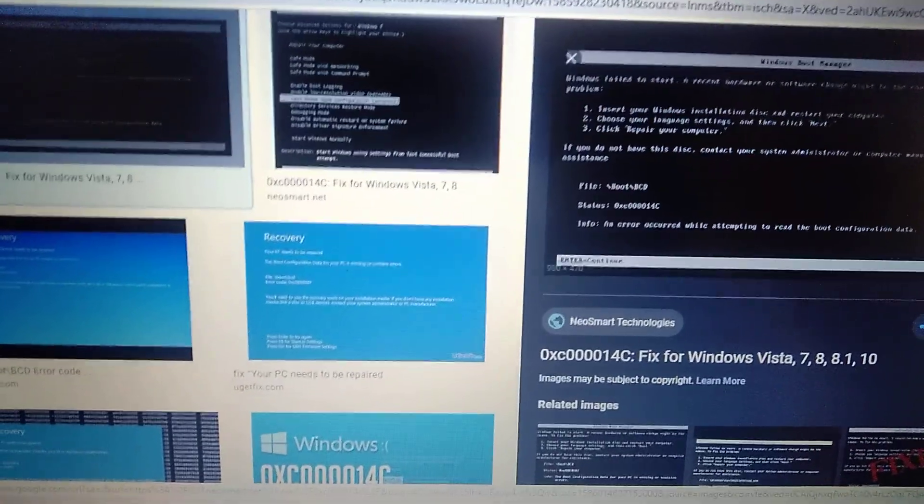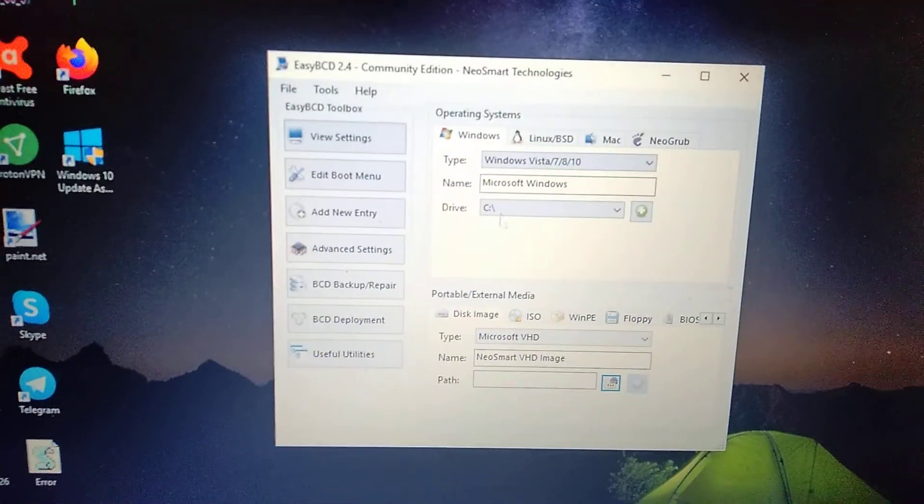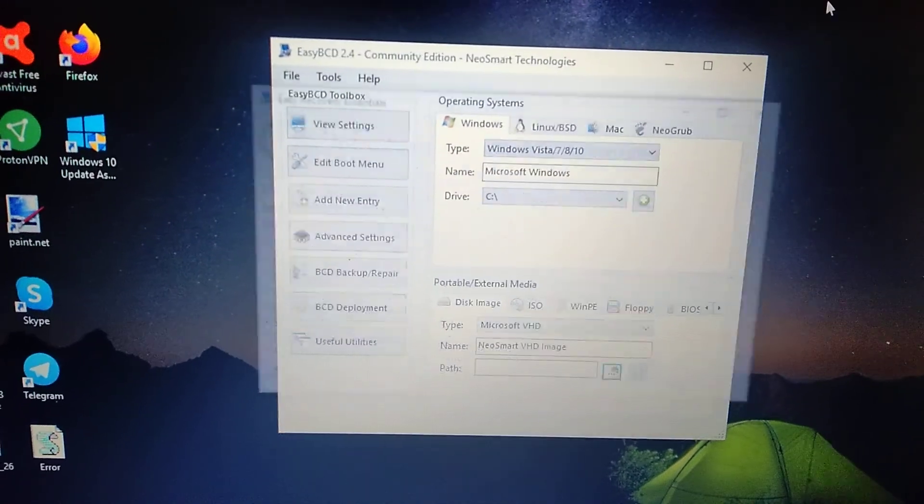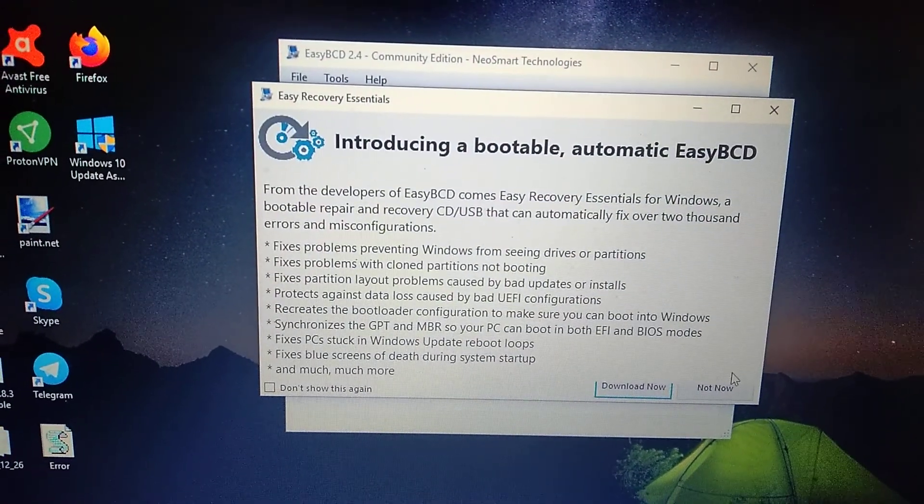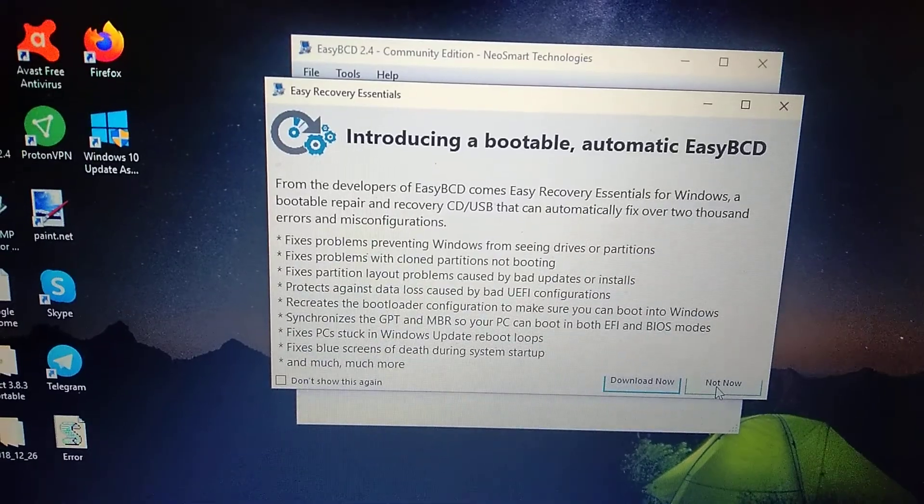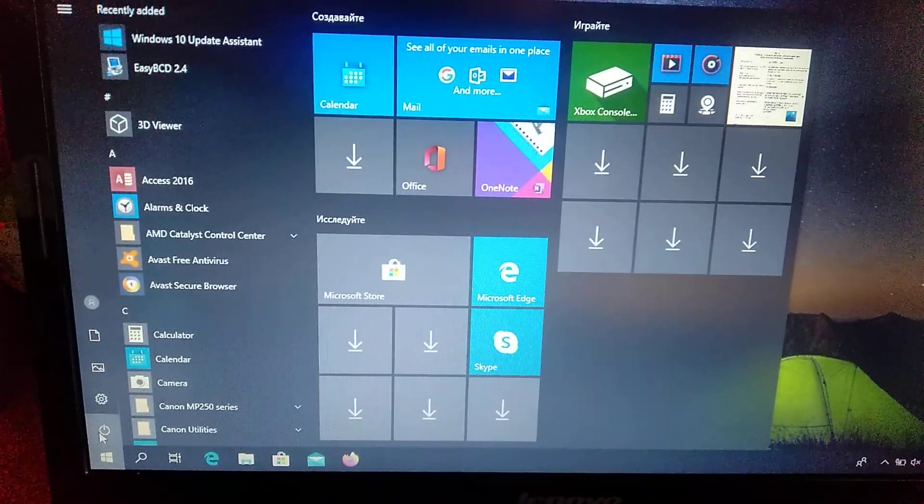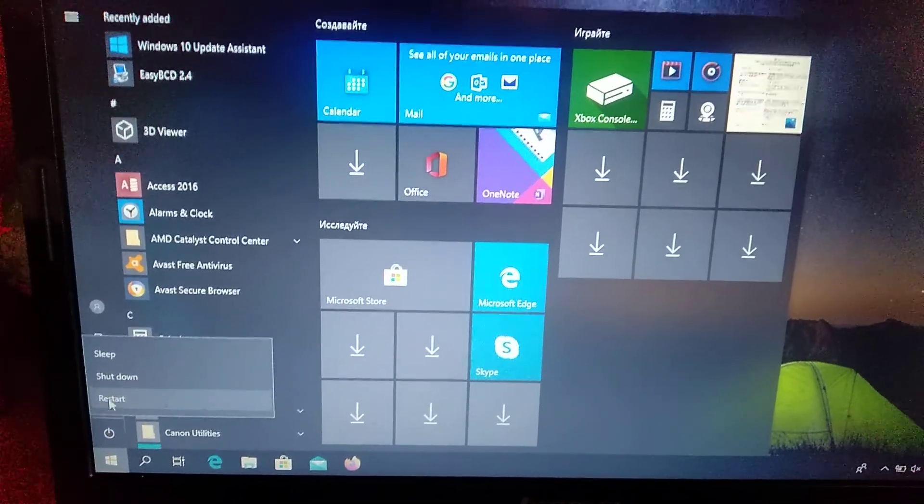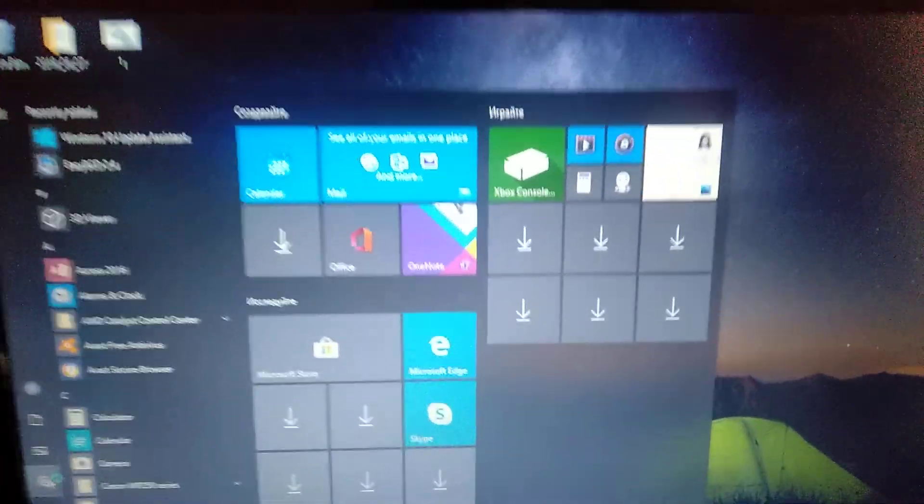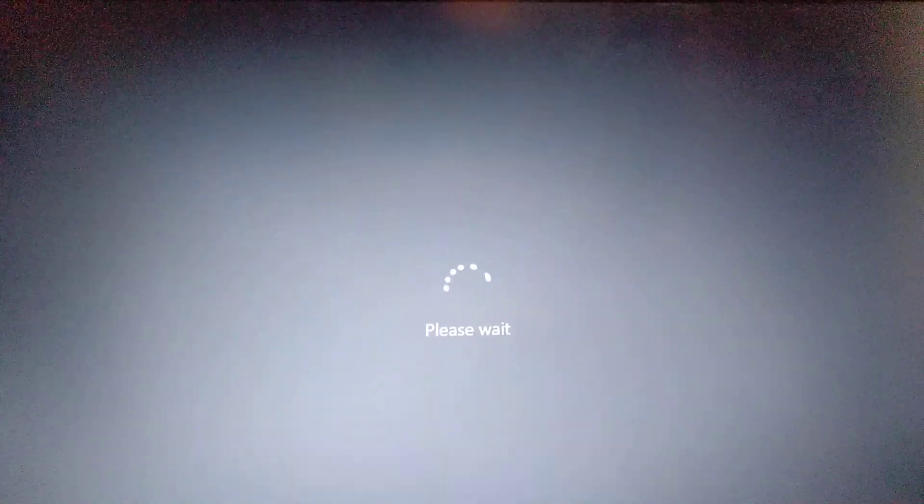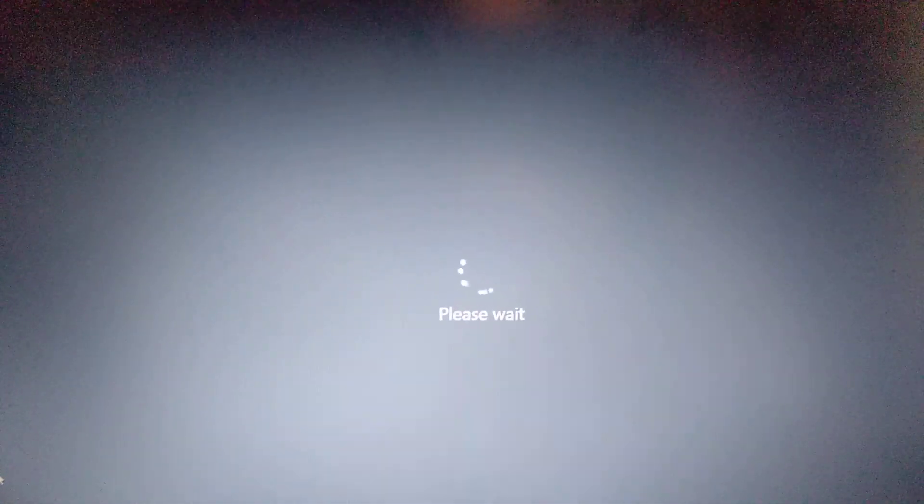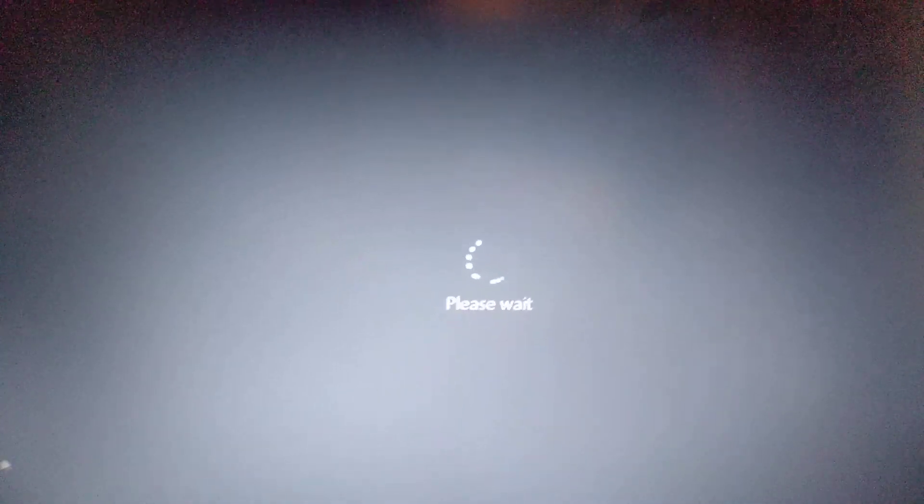First we need to restart our computer. Just go to the start menu, click on power, and choose restart. Press shift when you click restart. This means that after our computer restarts, it will open the restoration menu, and we will restore our Windows from this restoration menu.